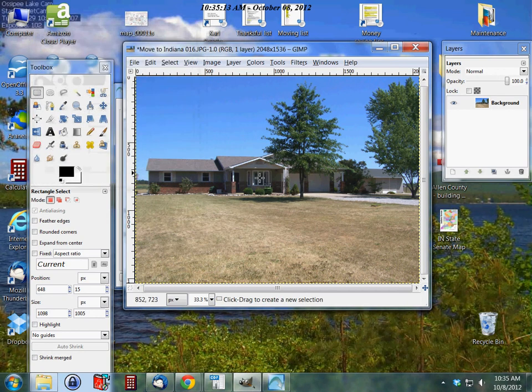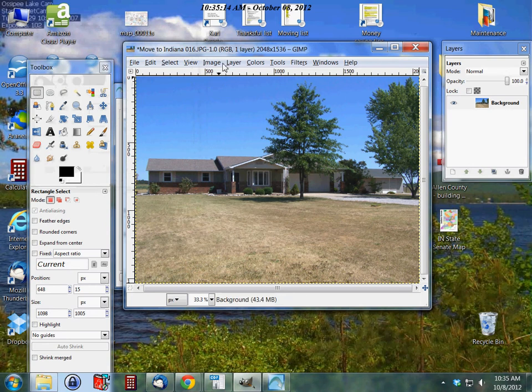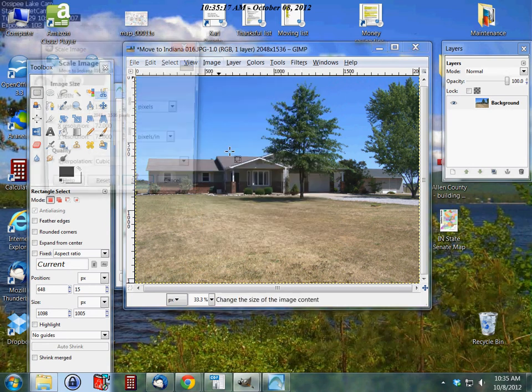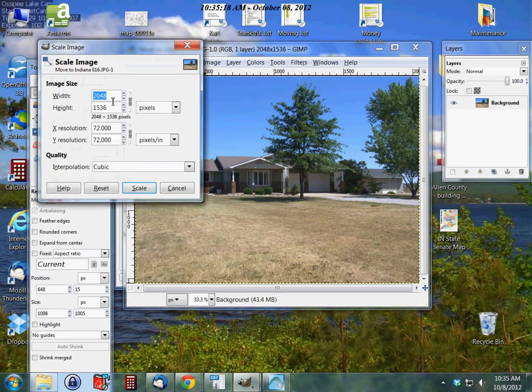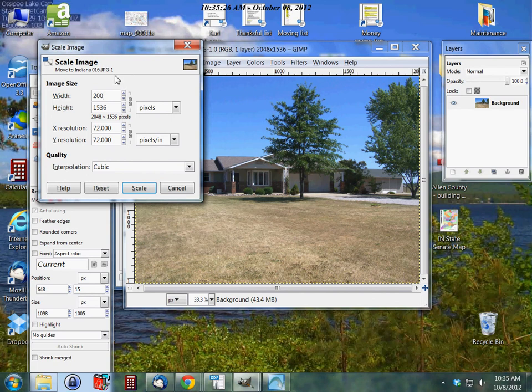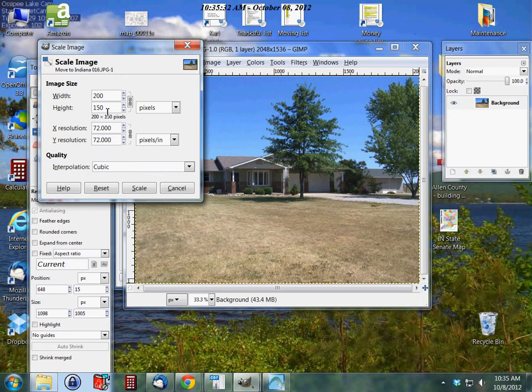I'm going to cancel that right now and we're going to do Image, Scale Image. So we're back to where we were before. We're going to do 200, and we're going to keep them linked together and hit tab again. Here our height adjusts automatically to what it needs to be for the proportion of the picture, and click Scale.